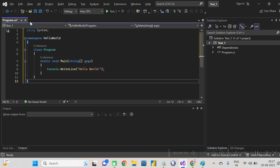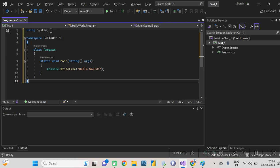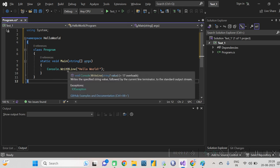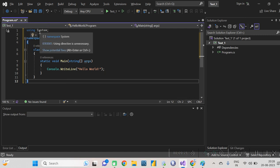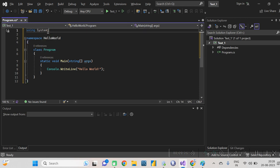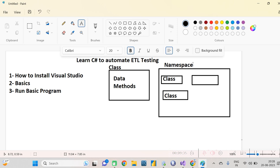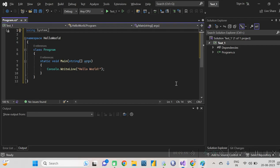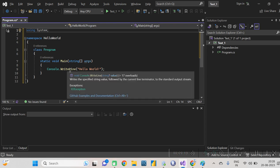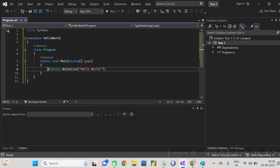Now, the 'using' keyword — 'using System' means we can use classes from the System namespace. Many classes are already built into the System namespace and you can use them. For example, Console.WriteLine — the WriteLine method is already stored under the System namespace. That's why we include 'using System' at the top — it means we are using the System namespace.